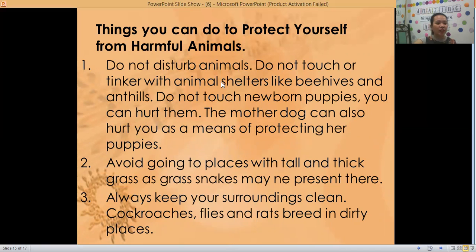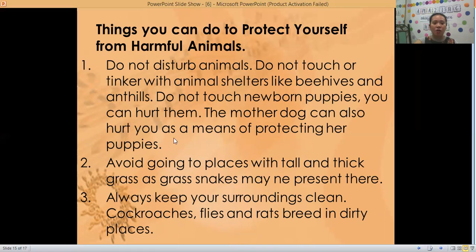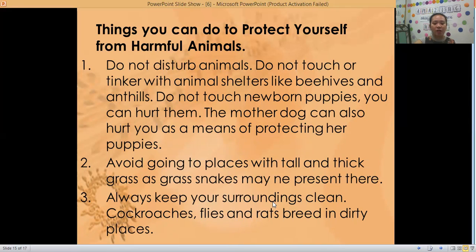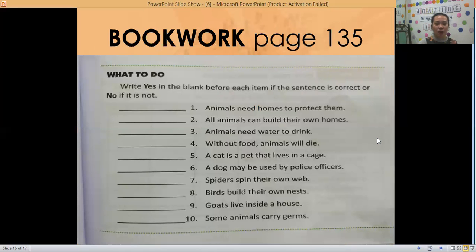So here are things you can do to protect yourself from harmful animals: do not disturb other animals; do not touch or tinker with animal shelters like beehives and ant hills; do not touch newborn puppies or you can hurt them — the mother dog can also hurt you as a means of protecting her puppies; avoid going to places with tall and thick grass as a snake may be present; and always keep your surroundings clean, as cockroaches, flies, and rats breed in dirty places.